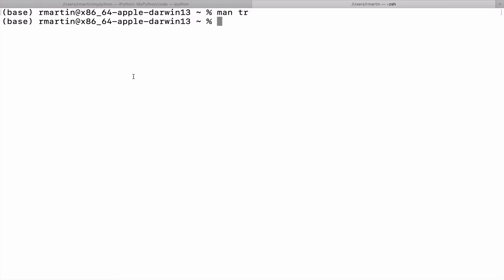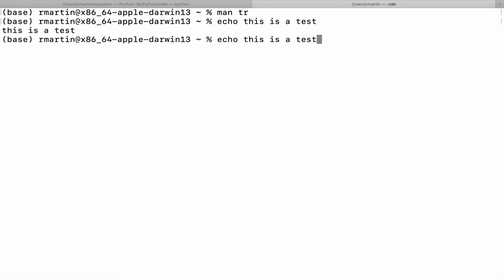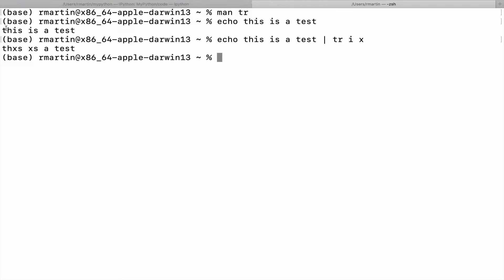So if we type echo this is a test, it will echo that line back to the screen. Now if I pipe in a TR command after that and say, for example, take the letter I and replace it with the letter X. So my first string just contains the letter I, second string contains the letter X. So it's going to echo this phrase, but each instance of I will be replaced with X. Let's see that. Yes, this is a test with X's.